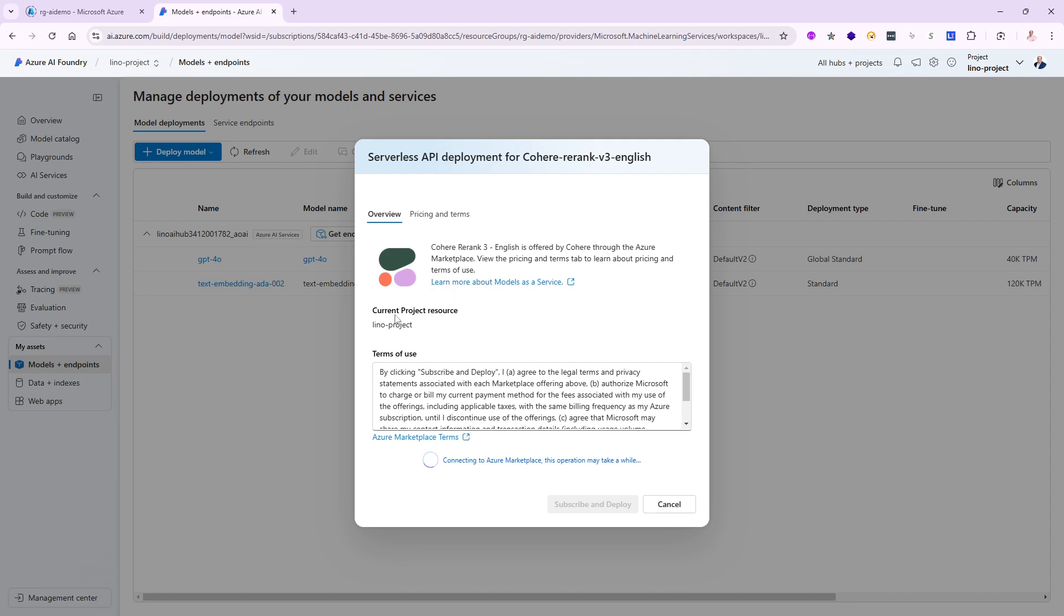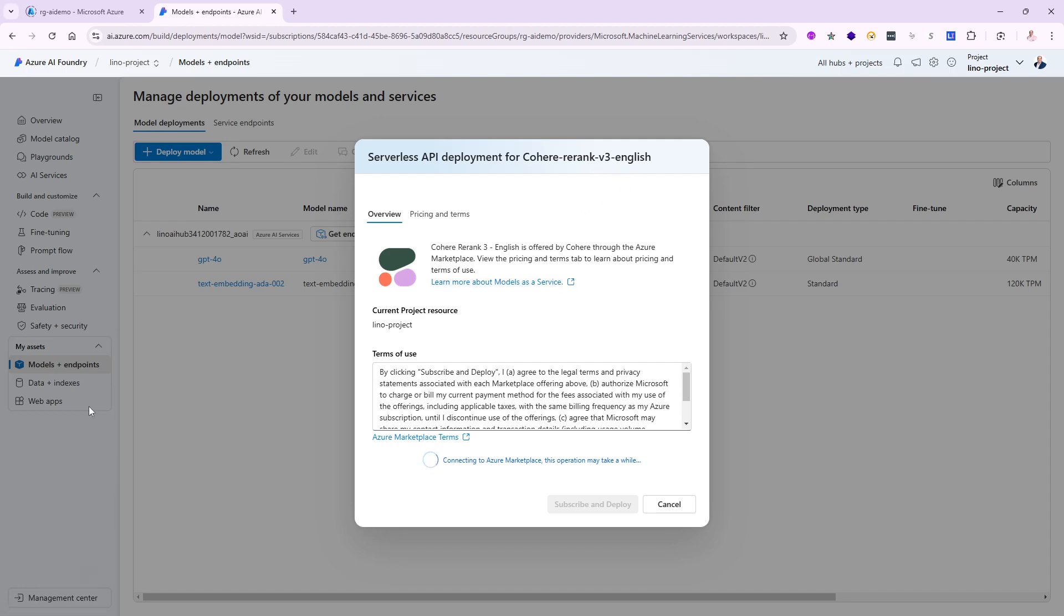From that point on I'm going to need to go back to my project and create a brand new connection in the management center at the bottom, as you can see on the left side. I will need to make a connection to this new serverless API deployment for the Cohere Rerank version 3, the English language. Sounds good?